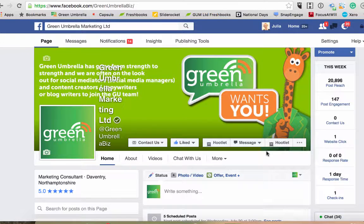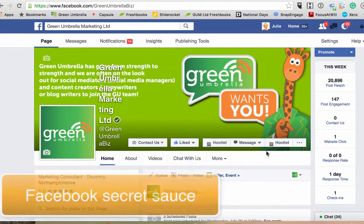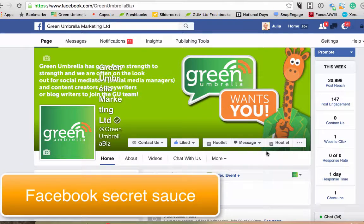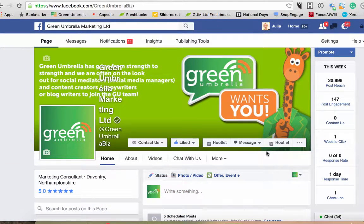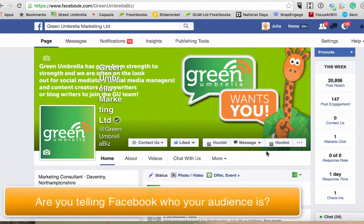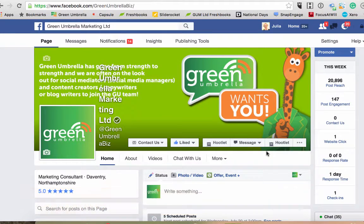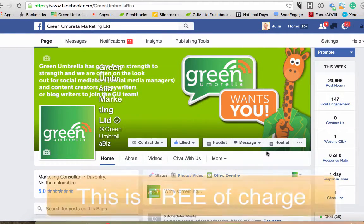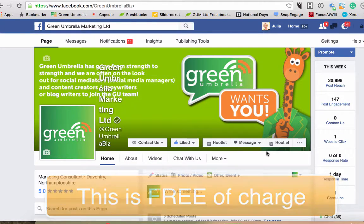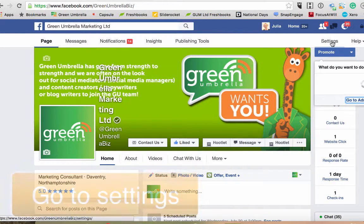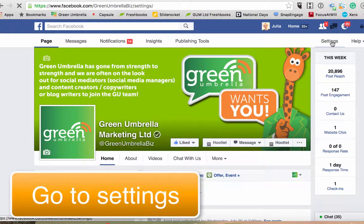Hi guys, I just wanted to tell you a little secret sauce within Facebook, which is telling Facebook exactly who your audience is so they know who to show your post to. This is not a paid service, it's completely free of charge — it's just in your settings. A lot of people haven't done it, so I'm just going to show you how to do this now. If you go into your settings...